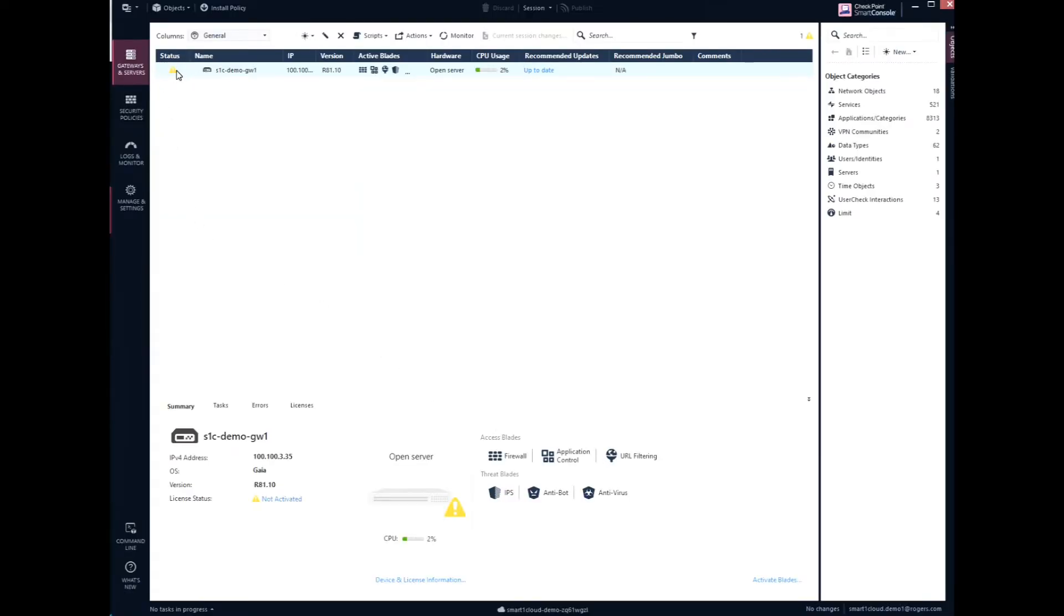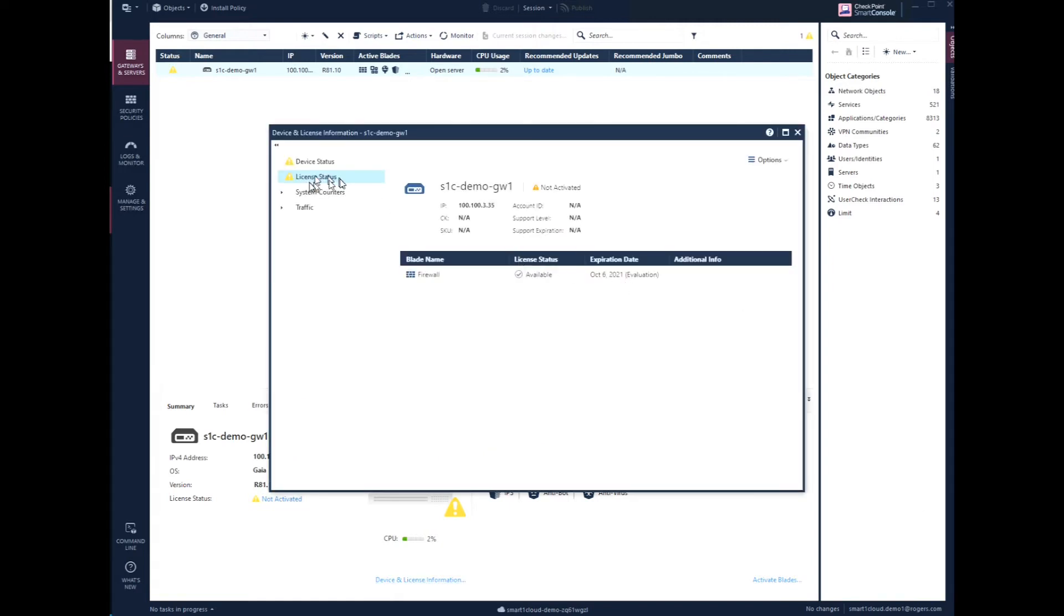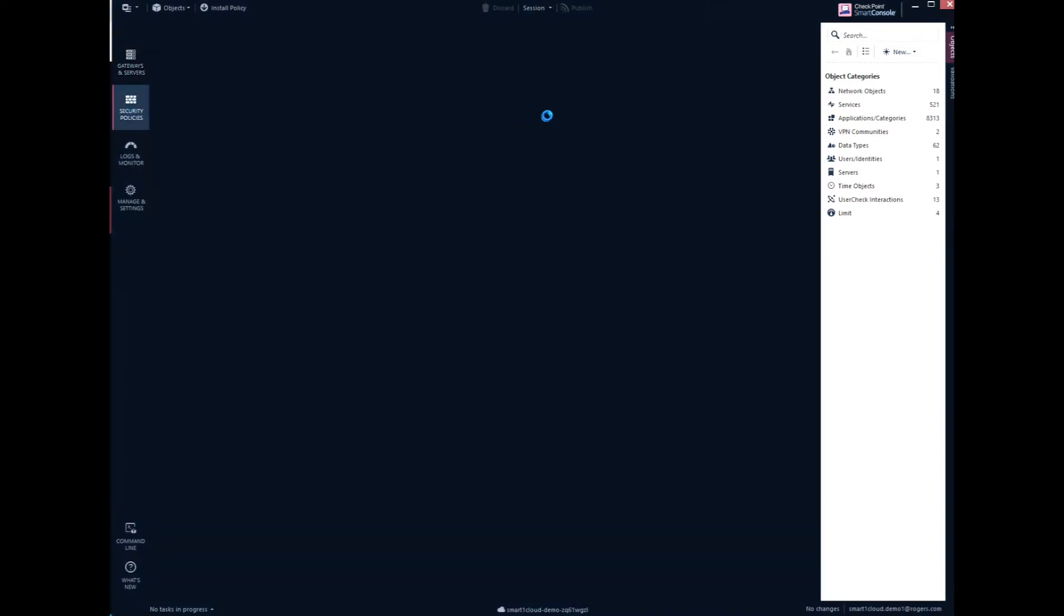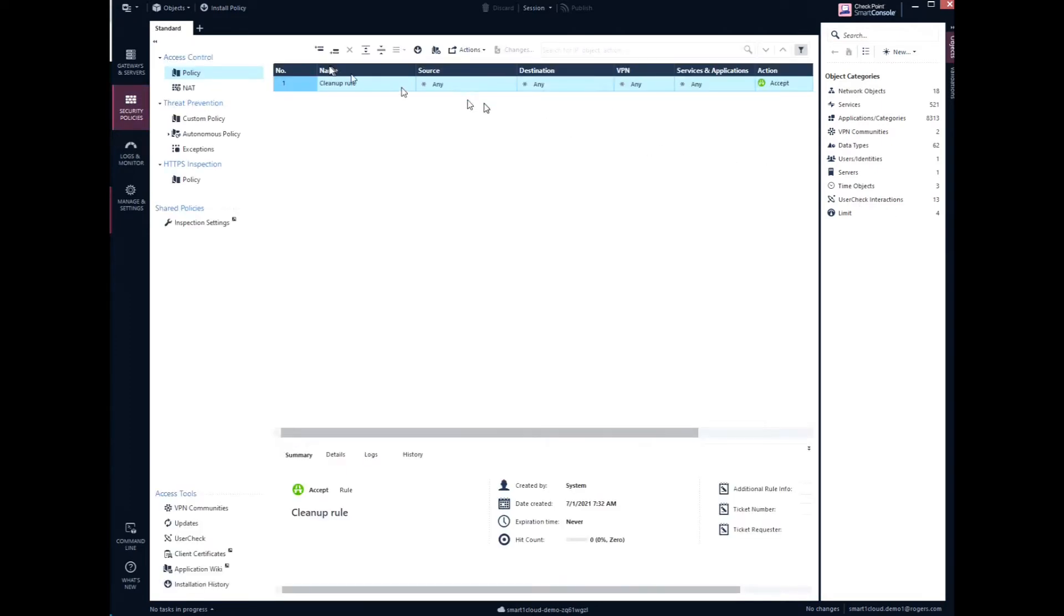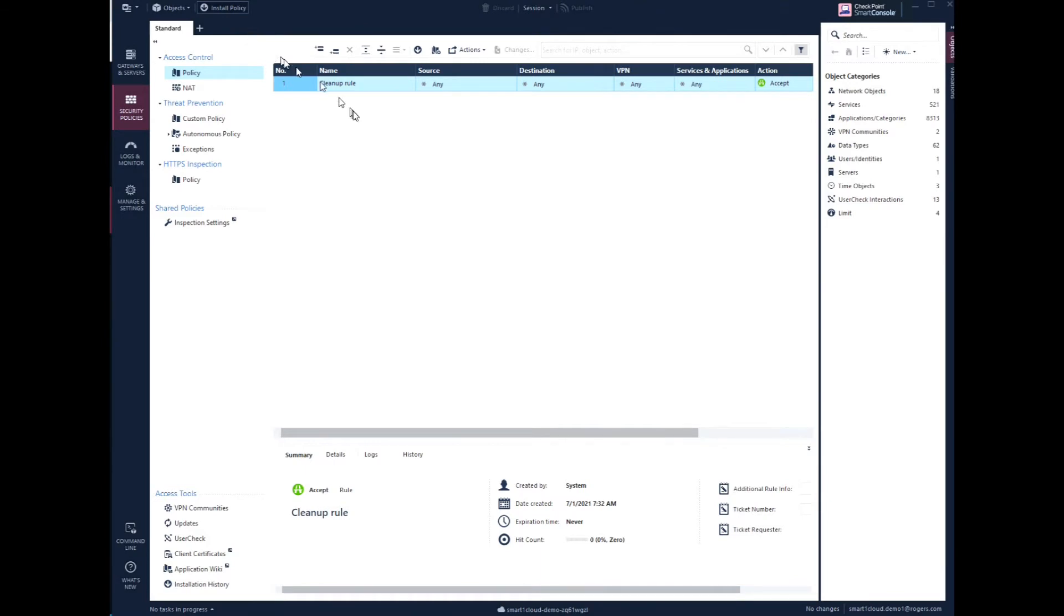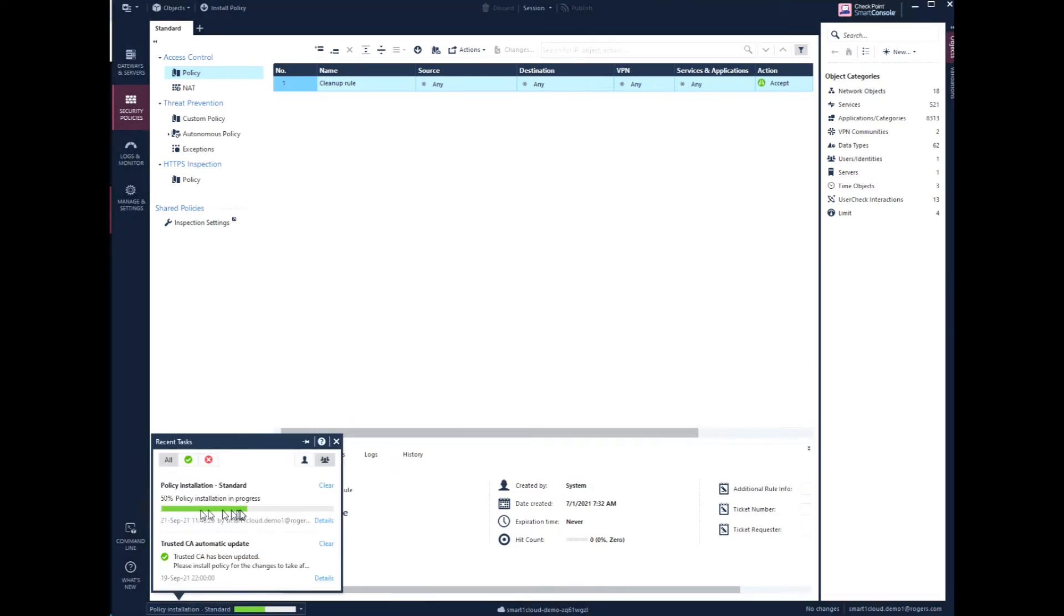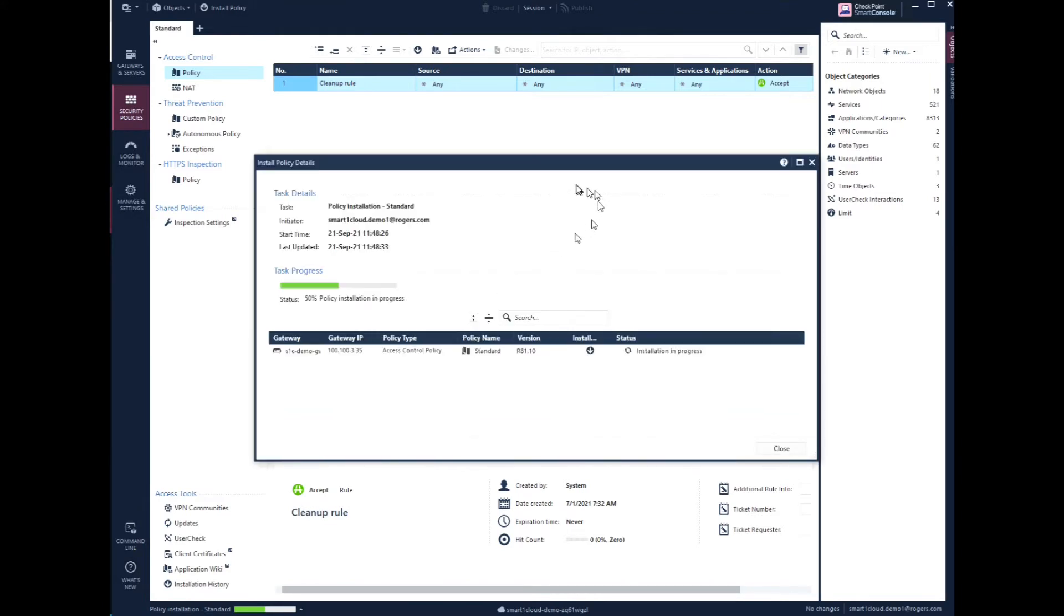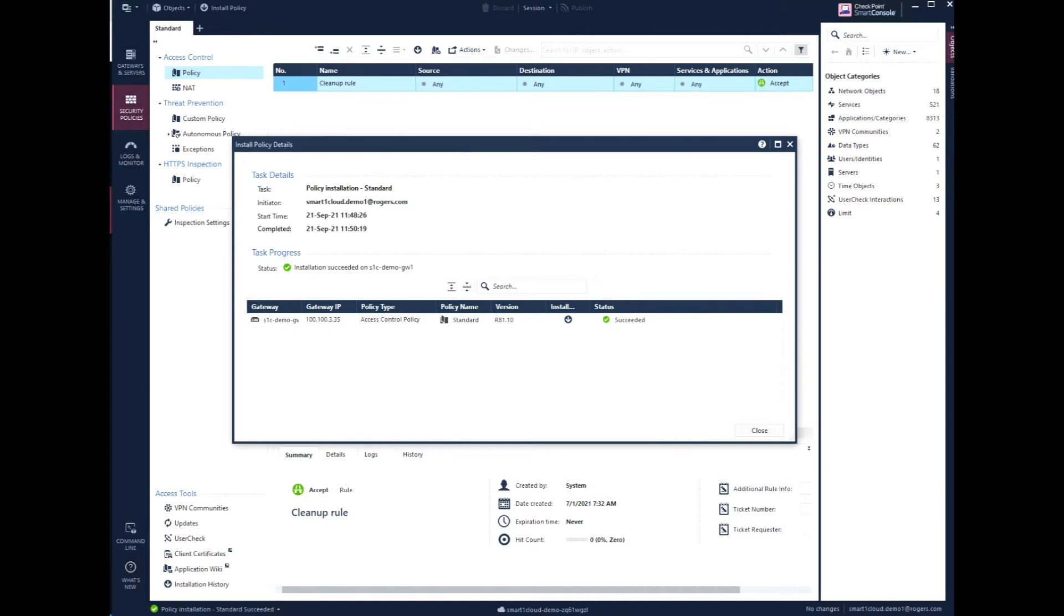Now we see status icons showing that there's a problem, but it's actually licensing because there's an eval license here. It hasn't been activated. It can't activate at the moment. We've got to push policy. And there we go, let's go ahead and do that. This is generic, just a basic policy on this demo, just any accept. Here we go, policy install is going. Let's click on details here to see what's going on, see how long it takes. Installation is in progress. Succeeded. There we go.